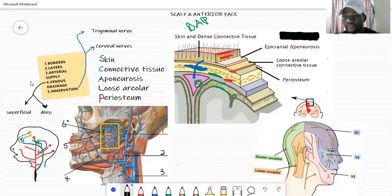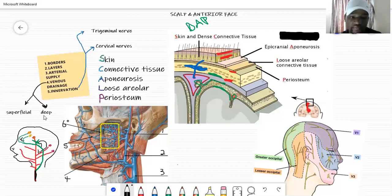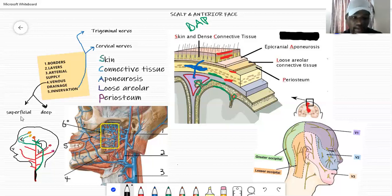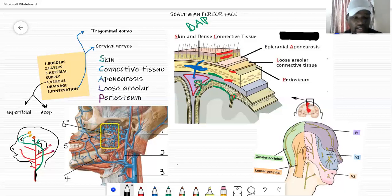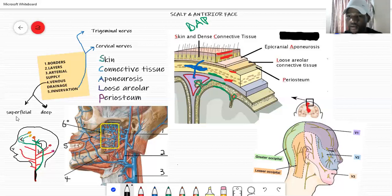Going to the venous drainage — venous drainage refers to what drains the scalp, so here we're talking about veins. The venous drainage of the scalp is divided into two: superficial drainage and deep drainage. The superficial drainage is straightforward: once you know the arterial supply, you know the superficial drainage. The veins have the same names as the arteries — supraorbital vein, supratrochlear vein, superficial temporal vein, posterior auricular vein, and occipital vein — just change 'artery' to 'vein.'